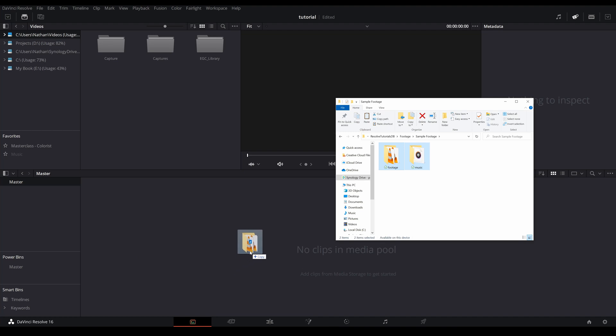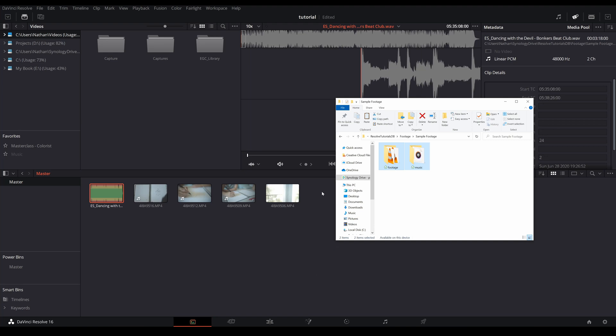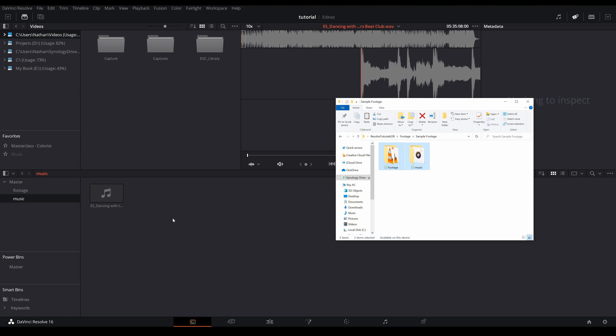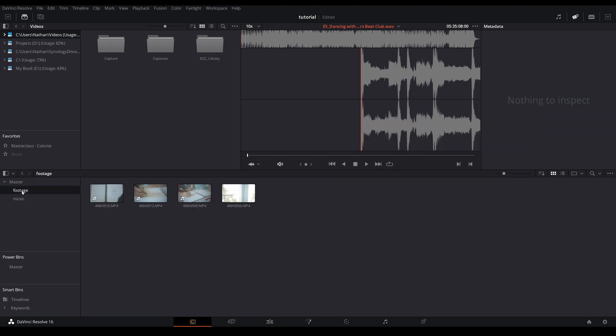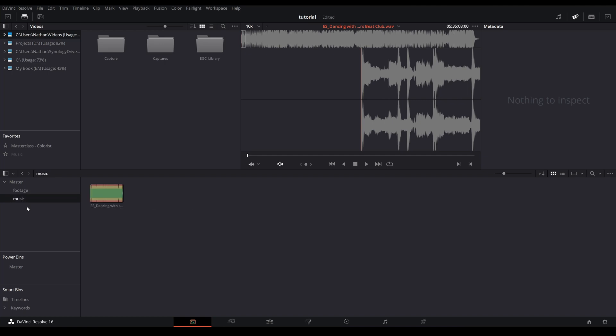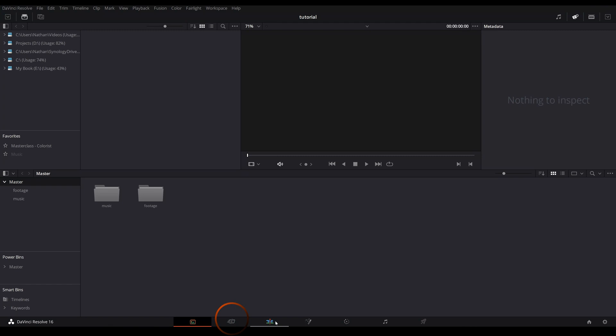And as you can see it carries over the folder or the bin's structure. It's just a quick tip to keep yourself organized. Now you have two editing pages, one is the cut page and the other one is edit page. The cut page is basically a simplified version of the edit page. I personally don't use this, however I'm gonna show you a few features that I like.